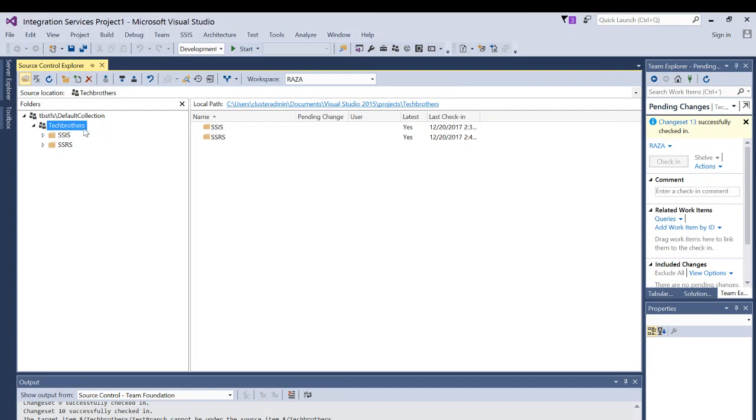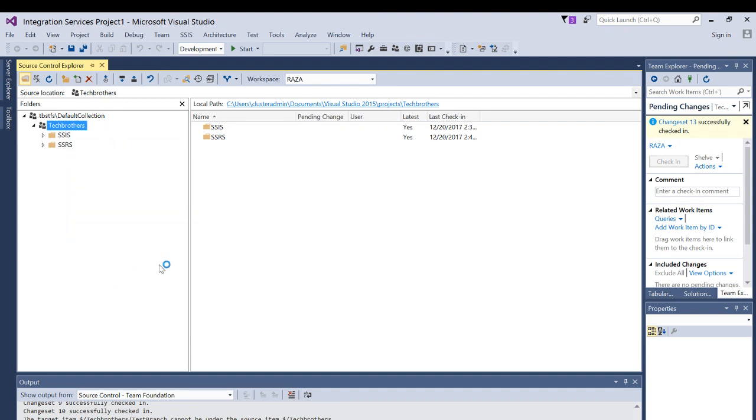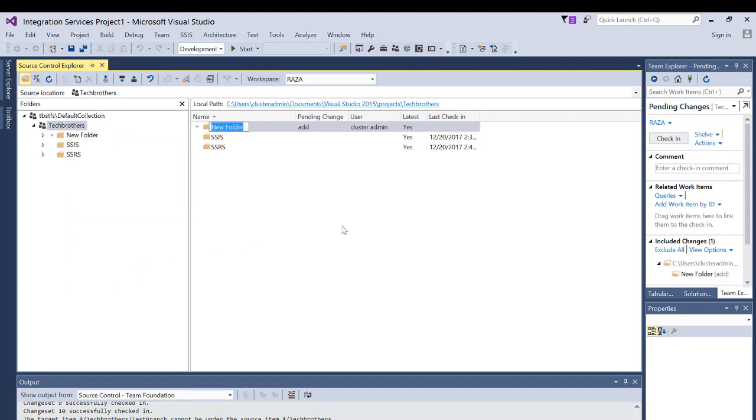Tech Brothers is my team project and I wanted to create a branch under my team project. So what I'll do is right click on the team project and click on new folder. And I'm going to call it dev because this is going to be my dev branch.